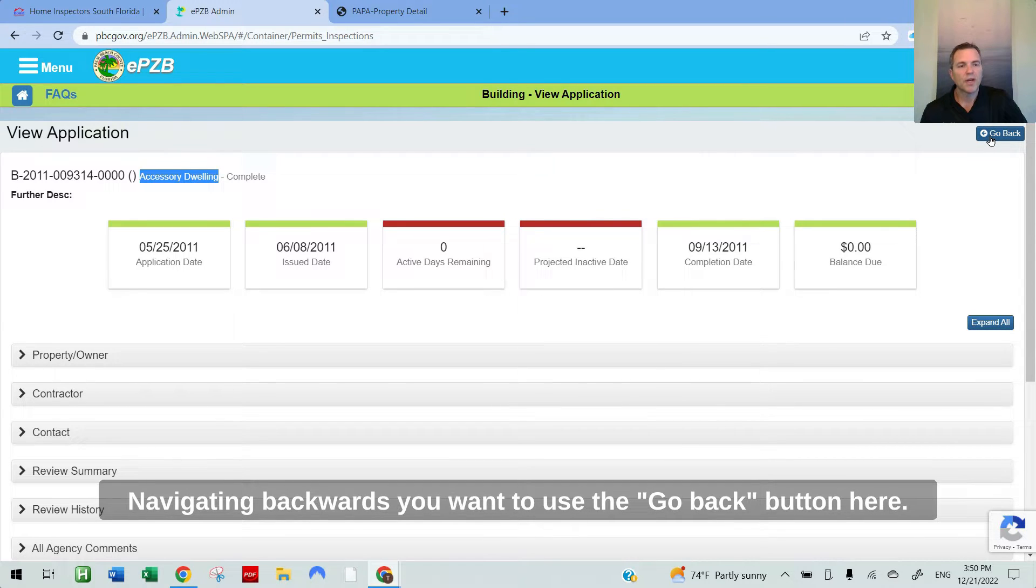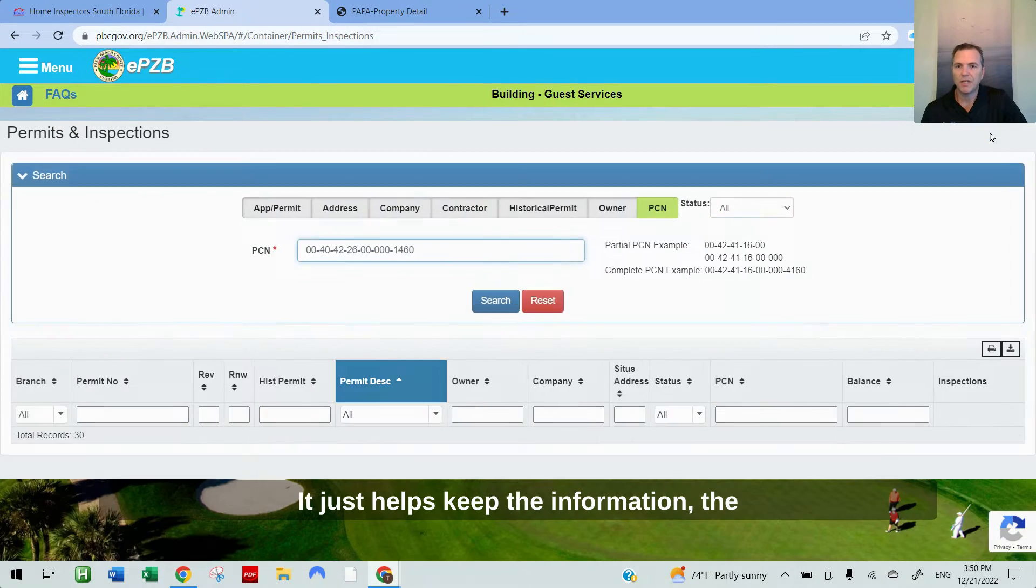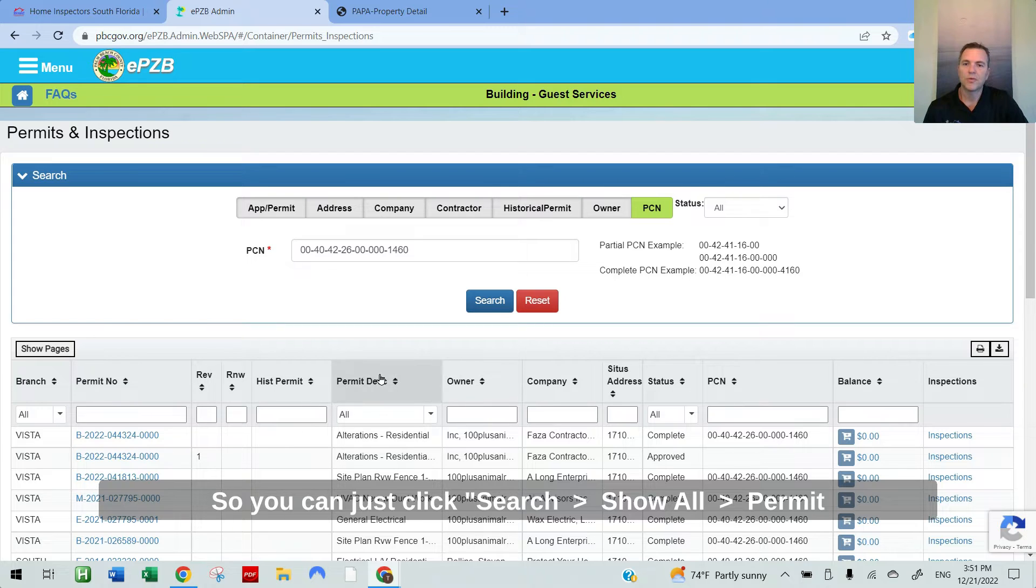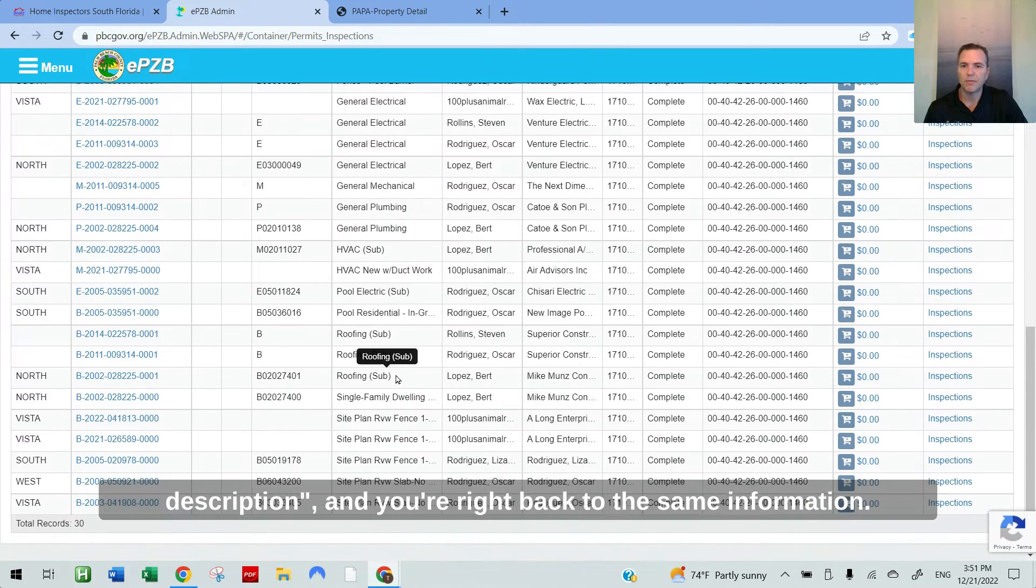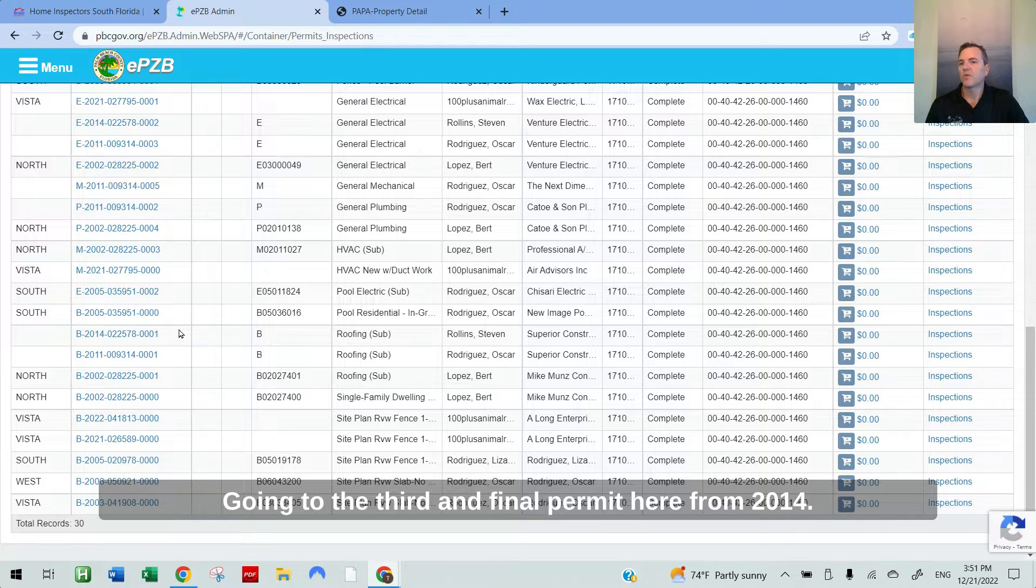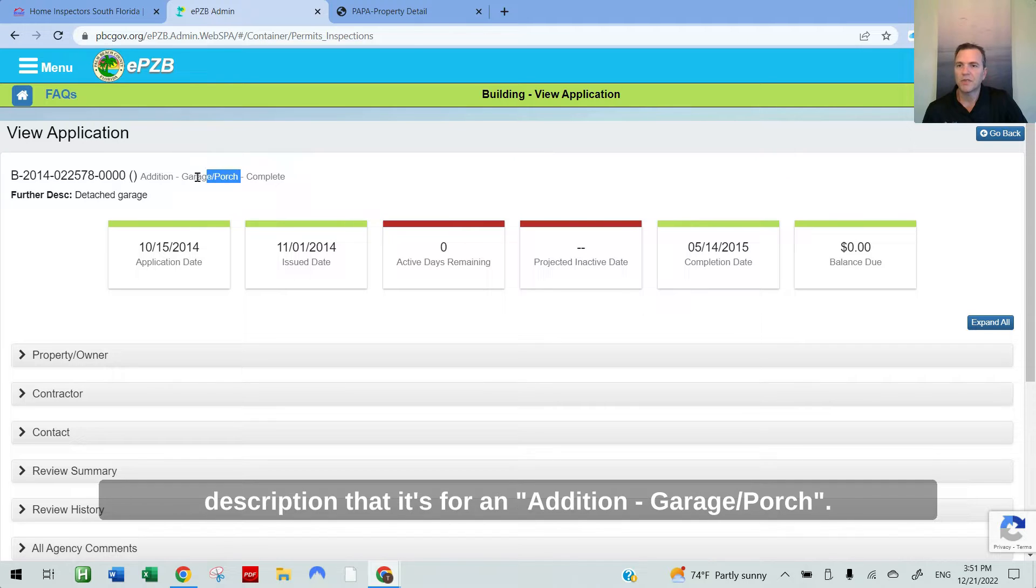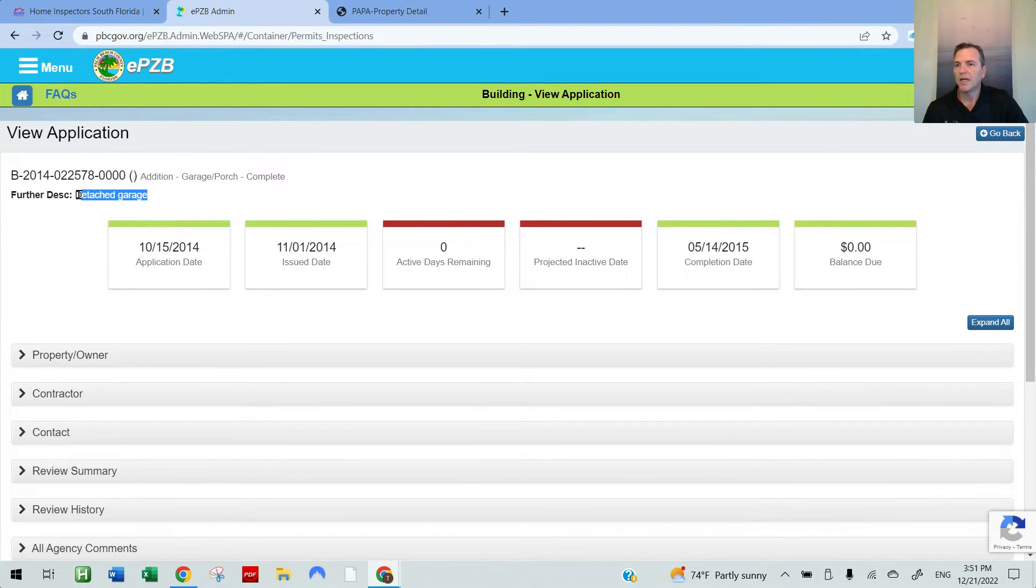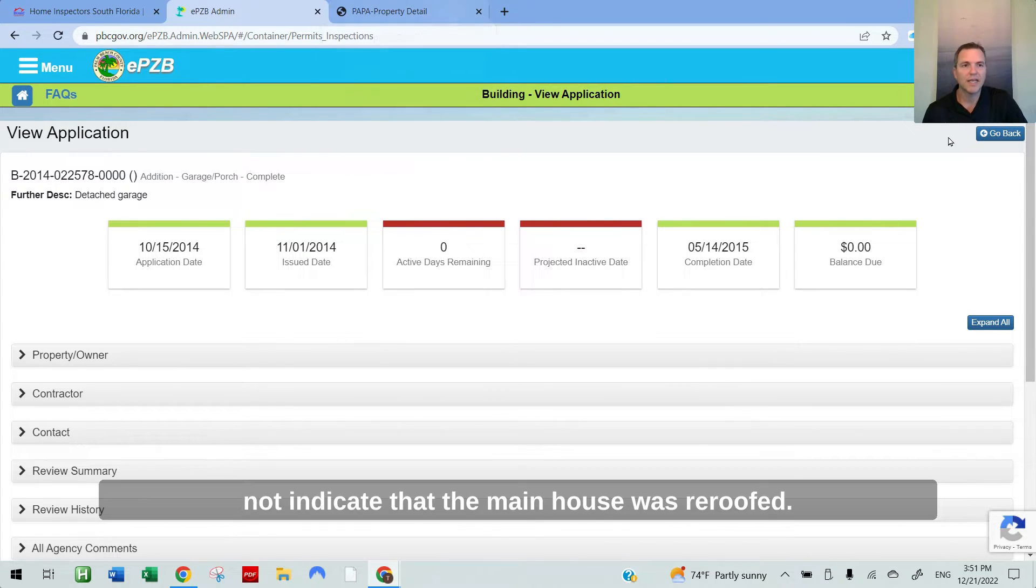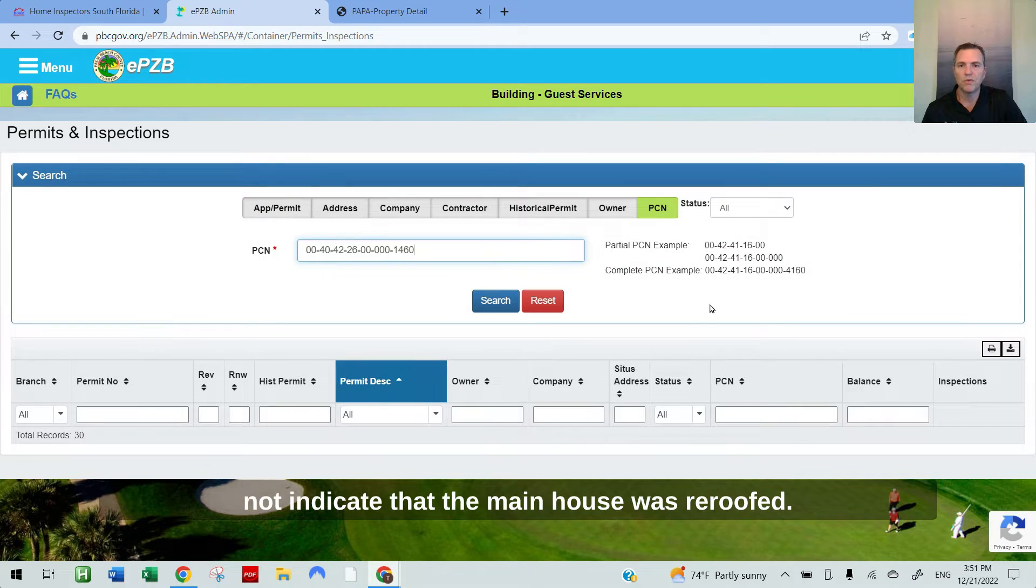Navigating backwards, you want to use the go back button here. It just helps keep the information, the parcel ID number intact. So you can just click search, show all, permit description, and you're right back to the same information. Going to the third and final permit here from 2014, we see at the top in the permit description that it's for an addition garage slash porch. Further description is detached garage. So both of these extra roofing permits do not indicate that the main house was re-roofed.